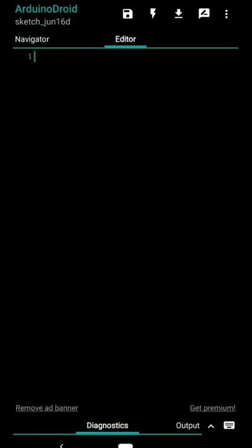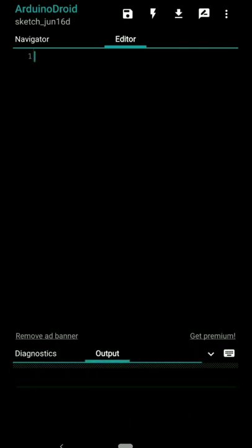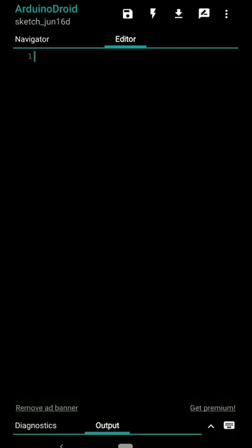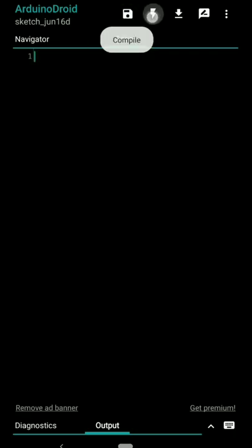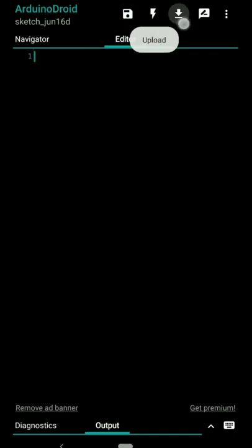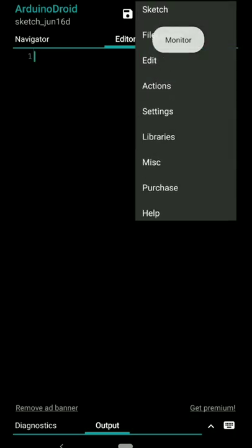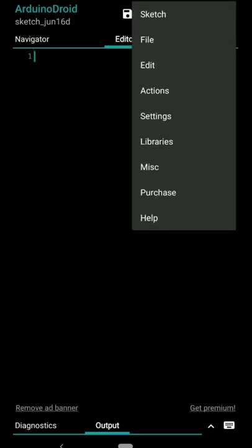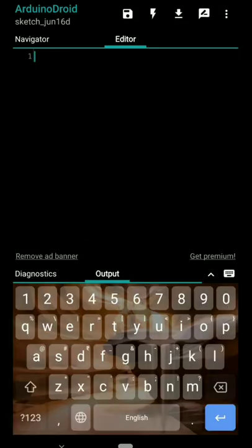You have an editor part where you're gonna write programs, and you have this output and diagnostic part. Let me explain the parts over here. You have sketch name over here, right now you are using your present sketch name, that's the default name you can change. You have this button which is used to save.